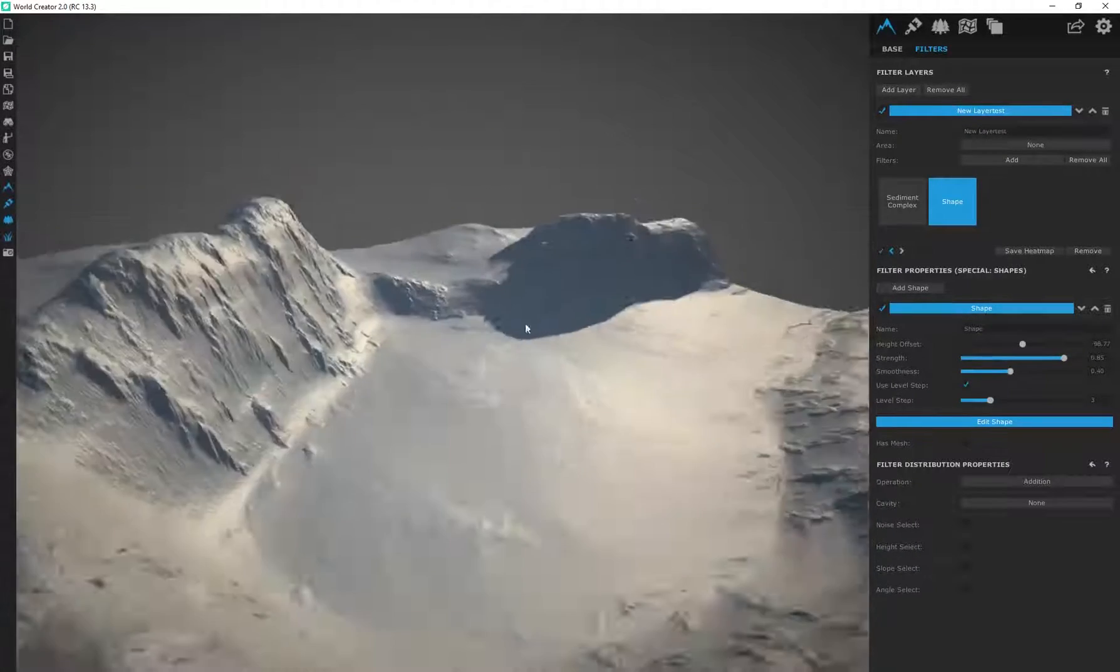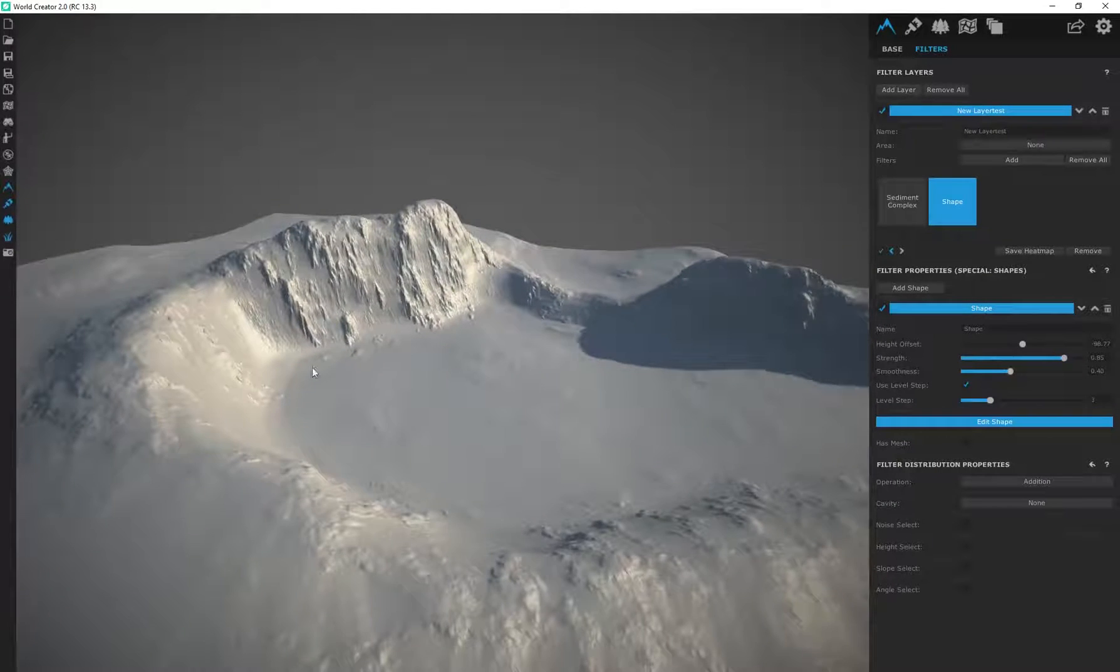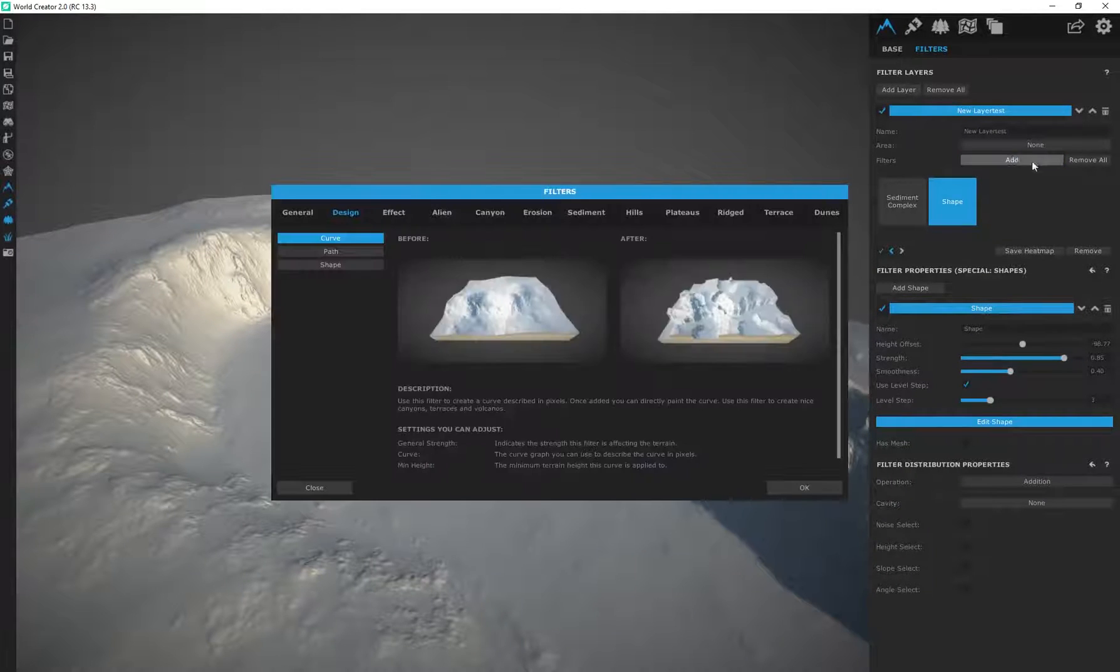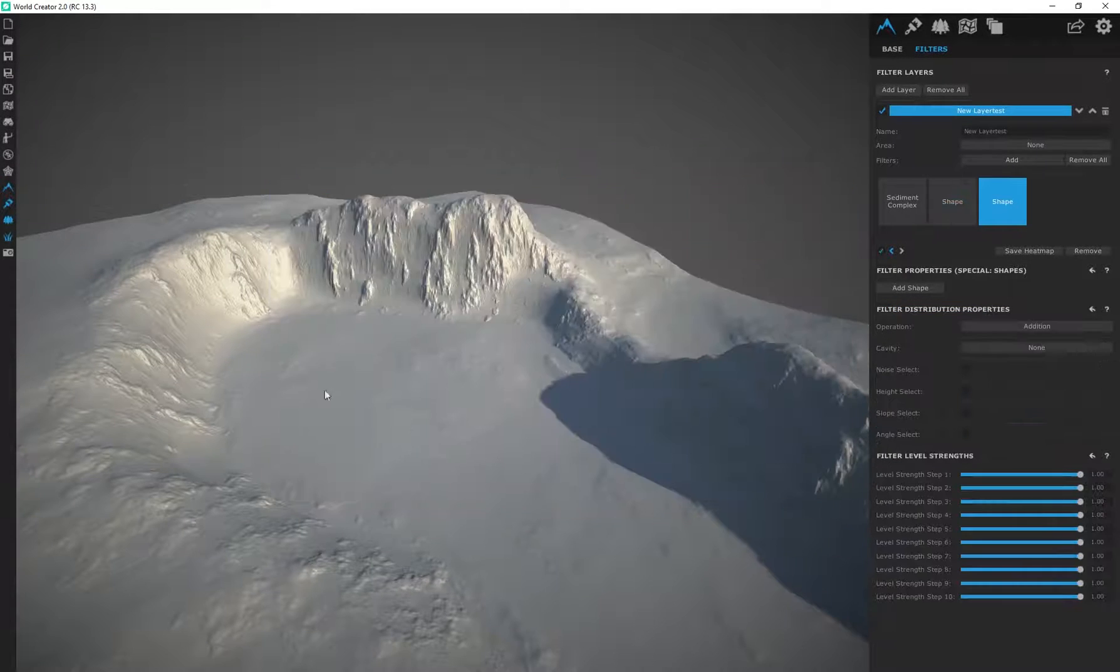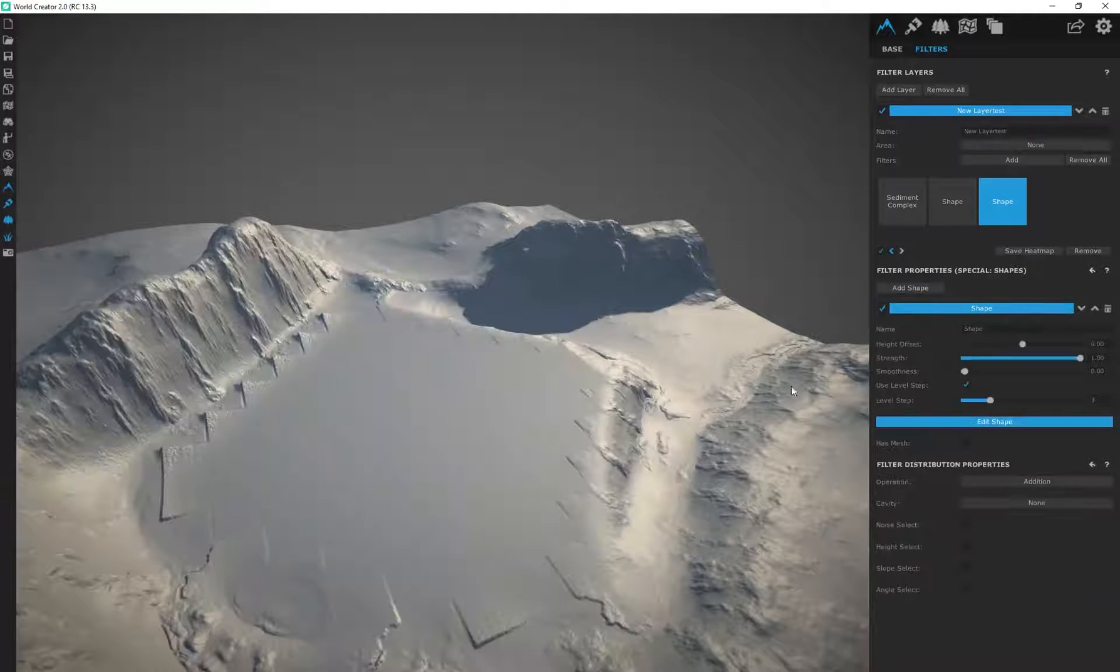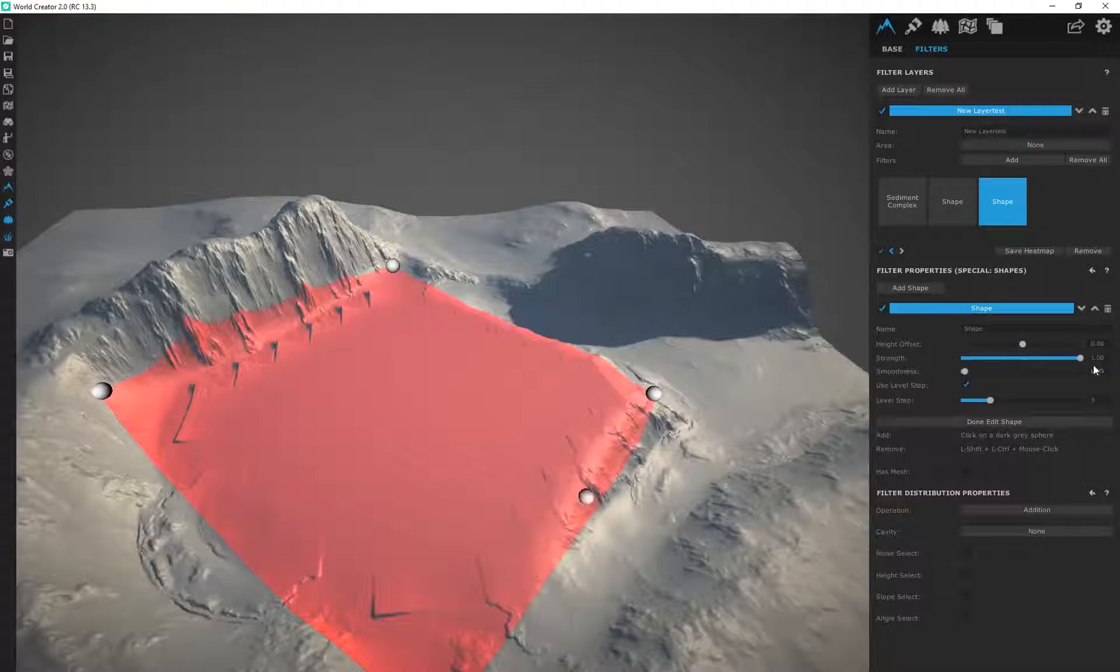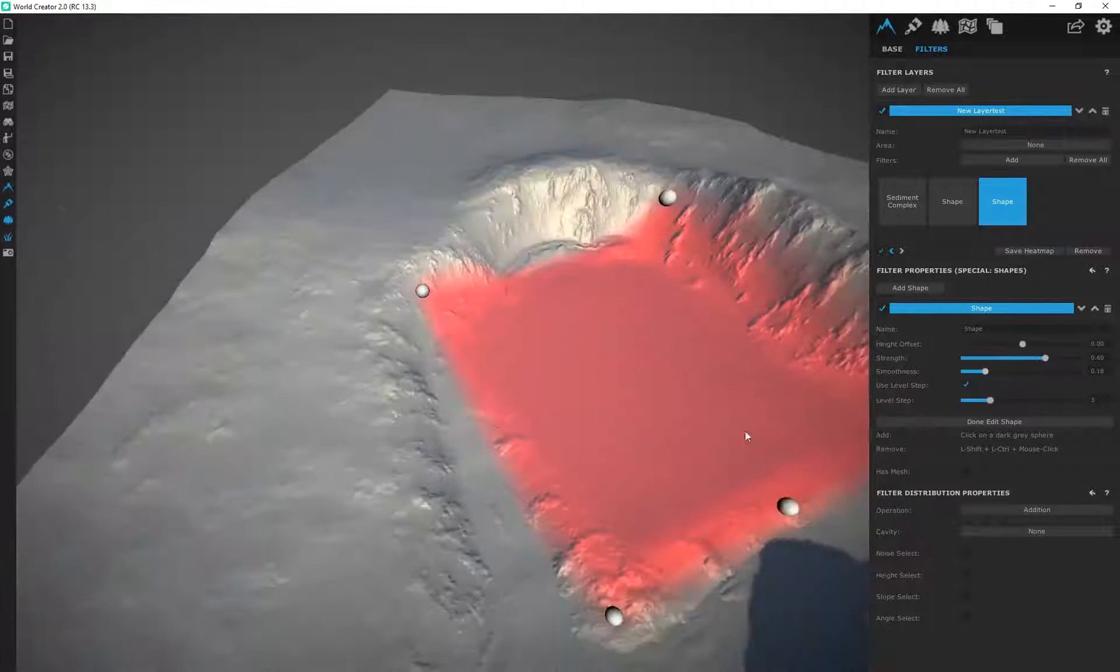You can keep layering these shape filters on top of each other. If I wanted to I can go back to design and add another shape filter. Add shape, edit shape, let's bring down the strength, add a little bit of smoothness.